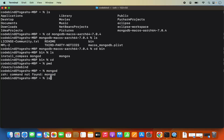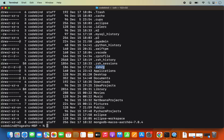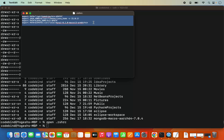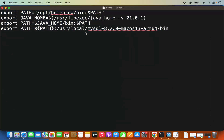Do ls -al in your home directory and you will see a .zshrc file. We need to set the MongoDB path in this file. If the file is not present, create it using the touch command: touch .zshrc. If it already exists, open it with: open .zshrc. In my case the file is already present because I've already added some export paths, and I just need to add the MongoDB path.